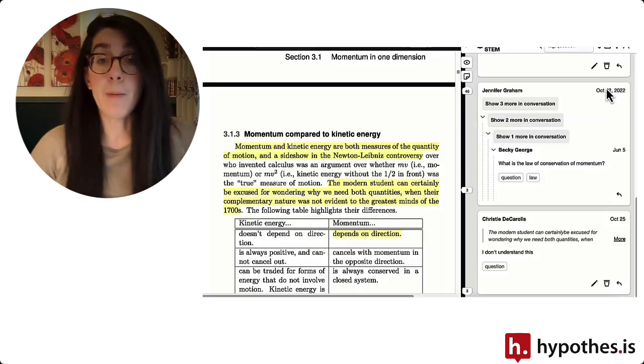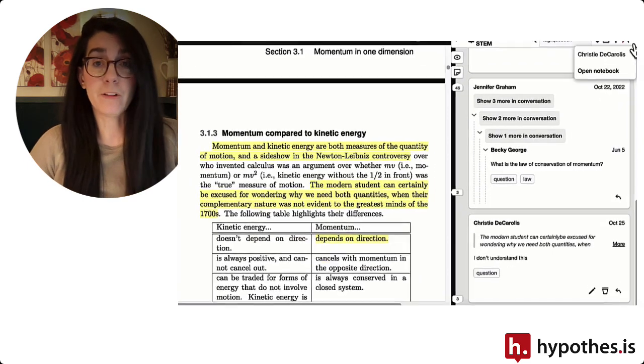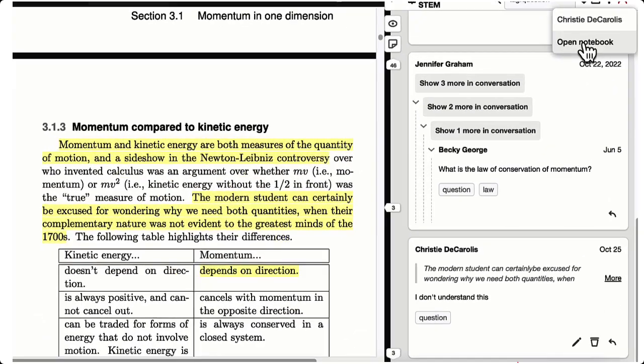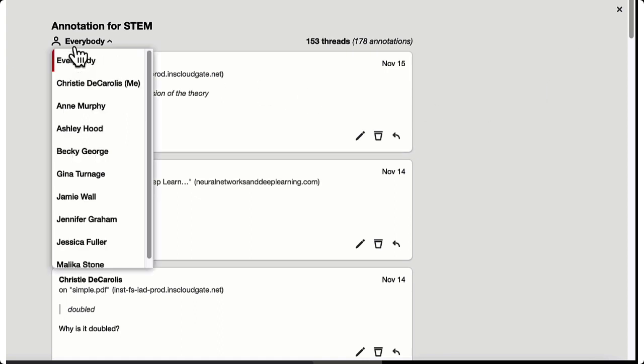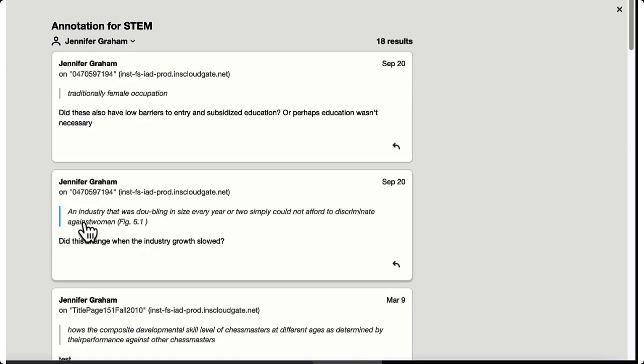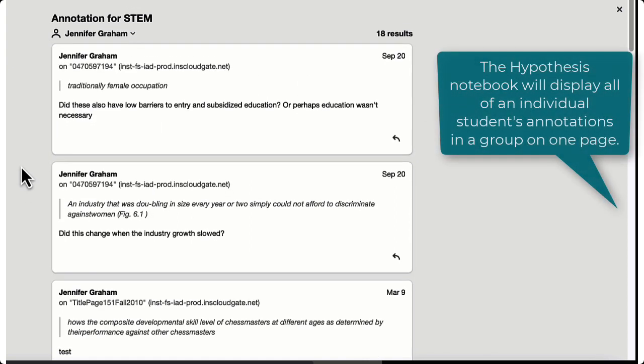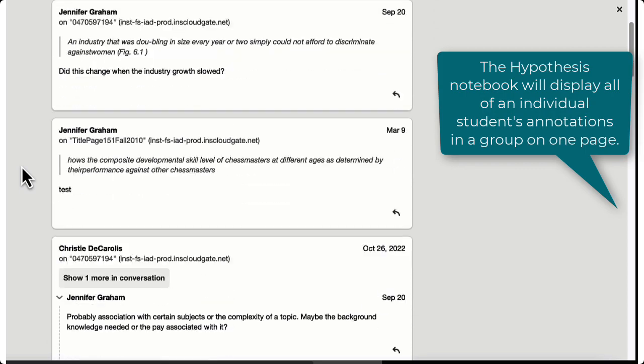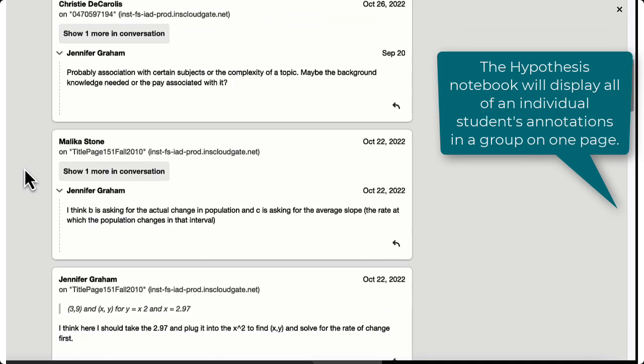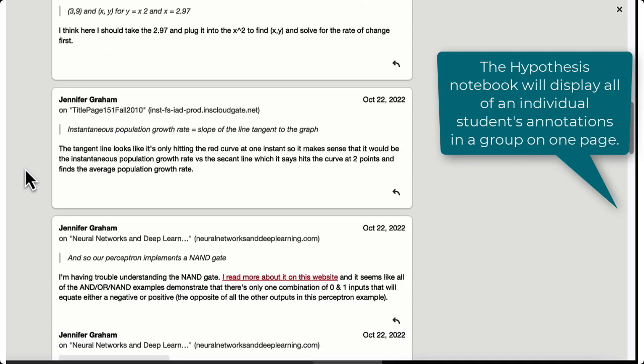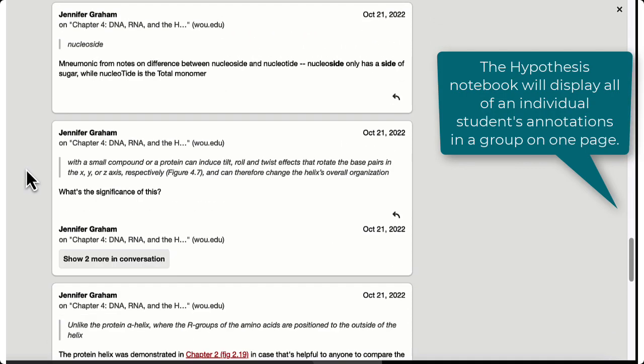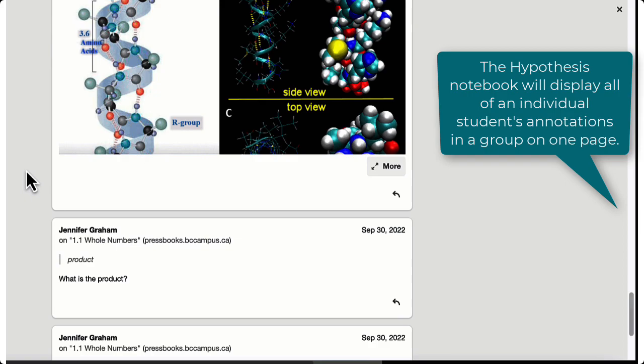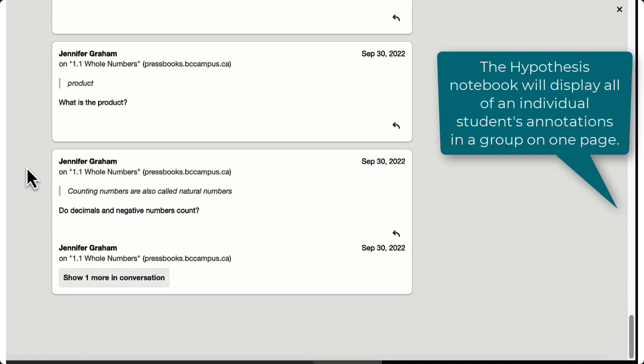The other option is to make use of the Hypothesis notebook feature and wait until the end of the semester to review how many annotations a student has made and assign an overall grade for their annotation participation, thus reducing your grading workload to just once per semester.